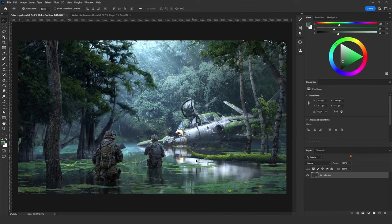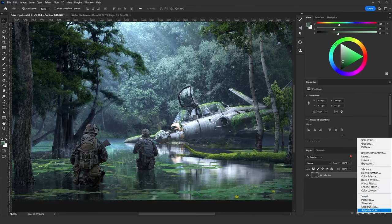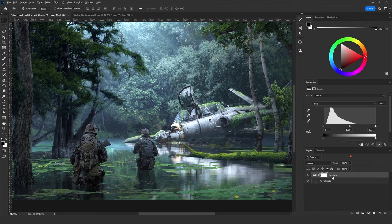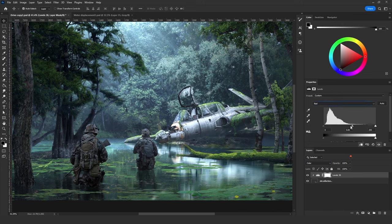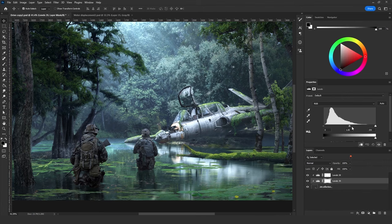The only thing left is to add color to the reflection. Do that by adding a Levels adjustment layer set to Color blending mode, then give it the color of the lake. Also add more contrast to it.